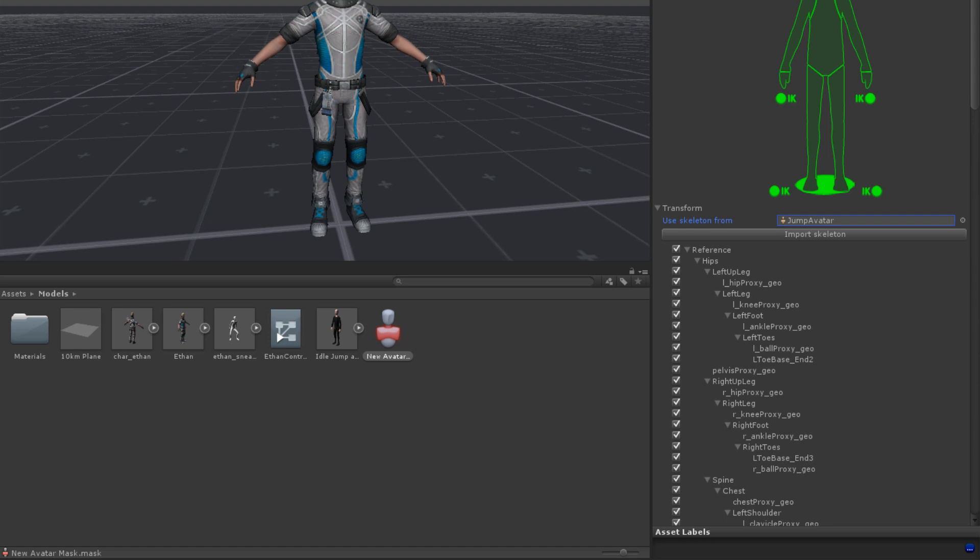If a transform is checked, then it will be part of the mask and will move when animated. For example, imagine we have a humanoid avatar with a tail. In the base layer of the animator state machine, the character has its locomotion managed. On subsequent layers, other animations, such as attacking, are handled.